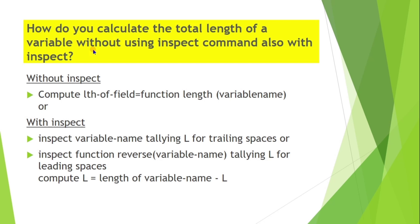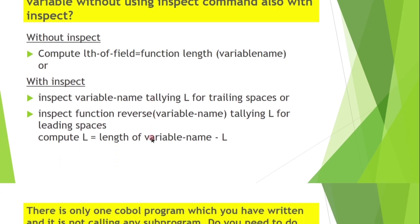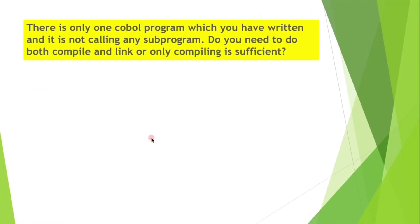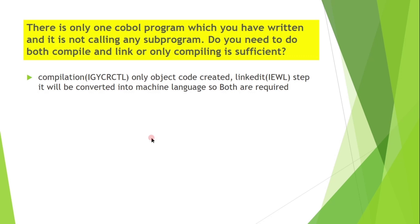Next question is: there is only one COBOL program which you have written and it is not calling any subprogram. Do you need to do both compile and link, or only compiling is sufficient? We know that while compilation using IGYCRCTL, only object code will be created. But on link-edit IEWL, in that step it will be converted into machine language. So both are required.